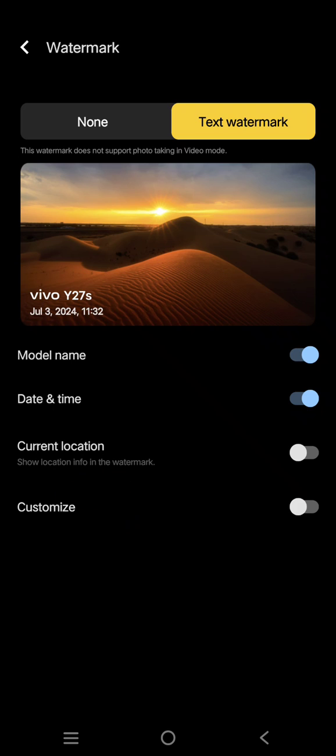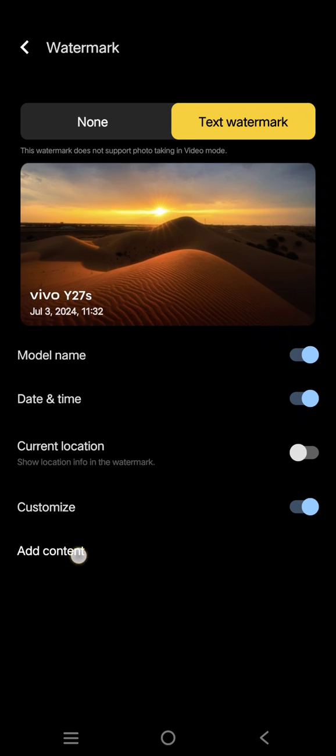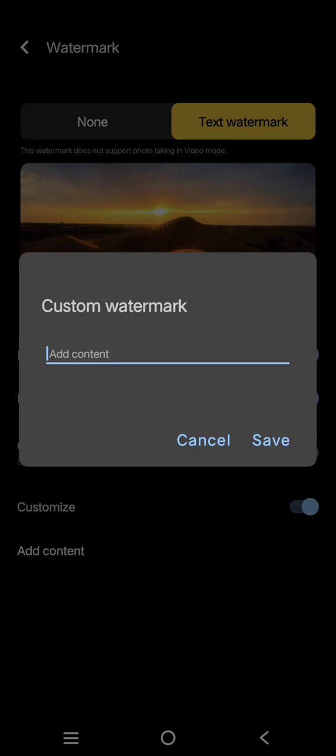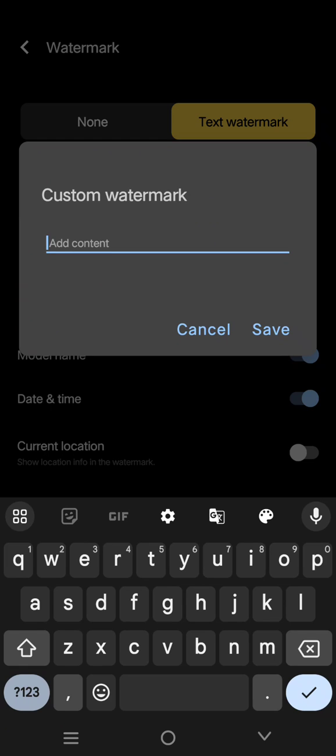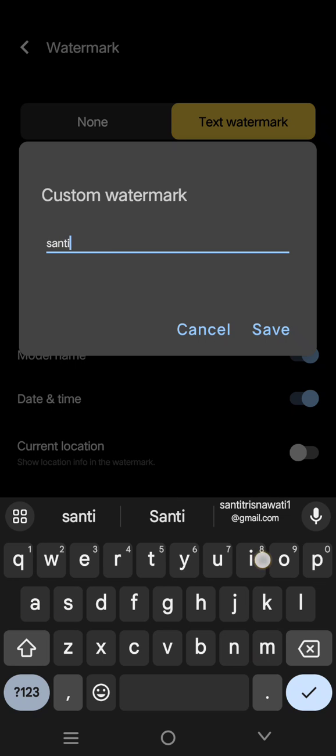Just enable the option and click on add content. Here you can add a custom watermark. For example, I'm going to write my name and then click on save.